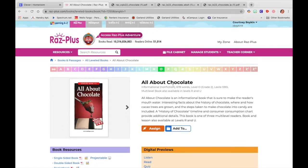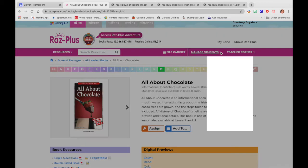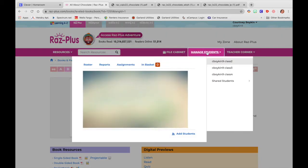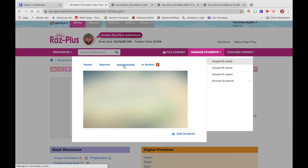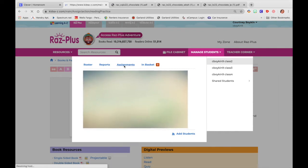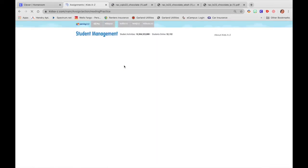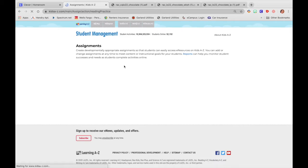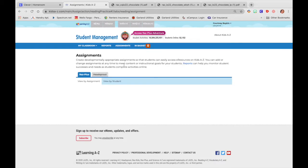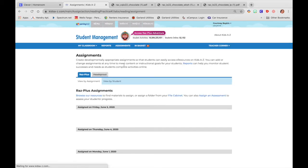And you know you did it correctly when you see assignment created. But if you're just wanting to double check to make sure, did I actually assign that assignment correctly? You can just click the carrot next to manage students. And then you can click assignments.